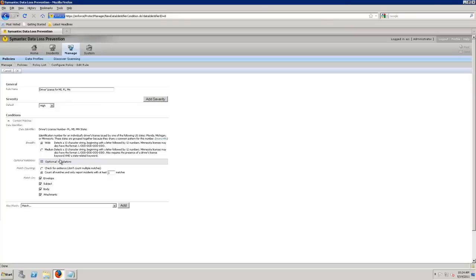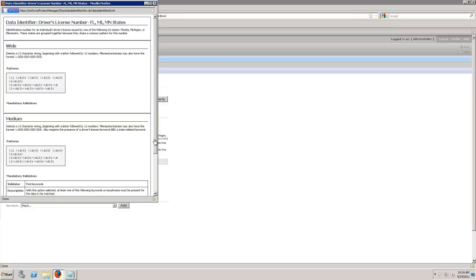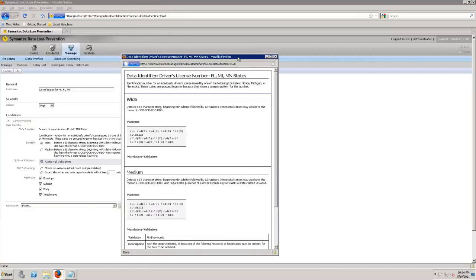But here is really the breadth when it comes down to helping to deal with false positives. If I set it up for wide, it's only going to look for a particular string. If I'm looking at it at the medium level, that is looking at a string and then also requires the presence of a driver's license keyword and our state related keyword. Well, what do I know or how do I define those different things?